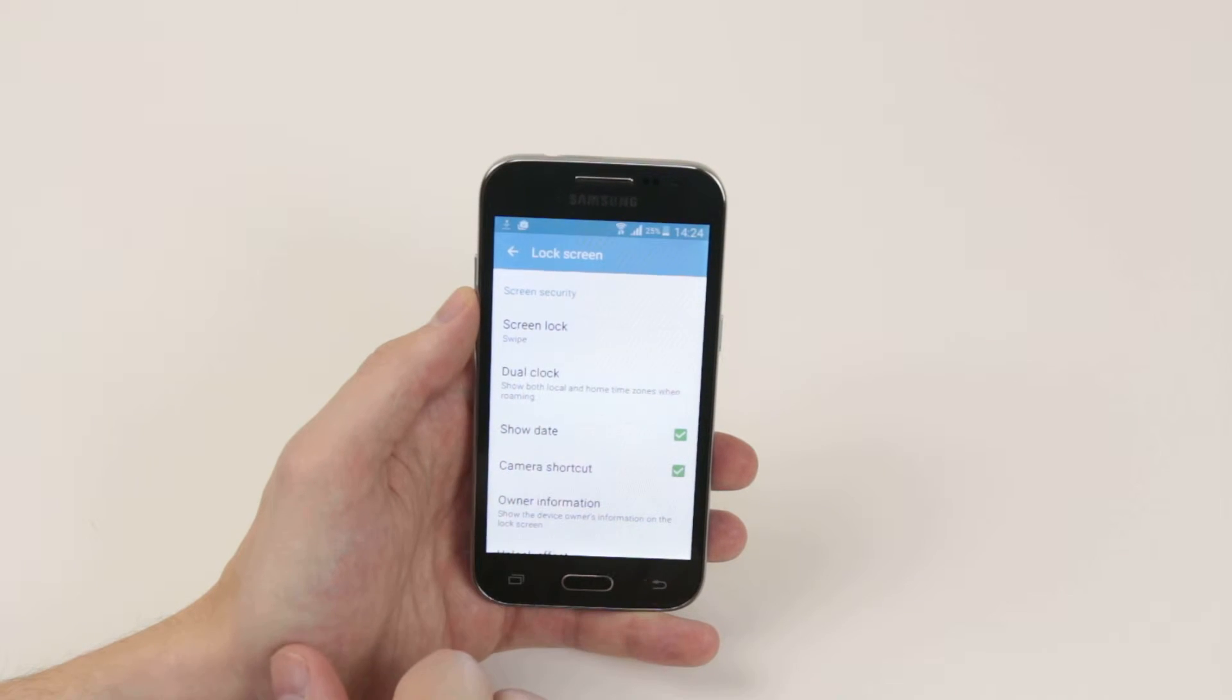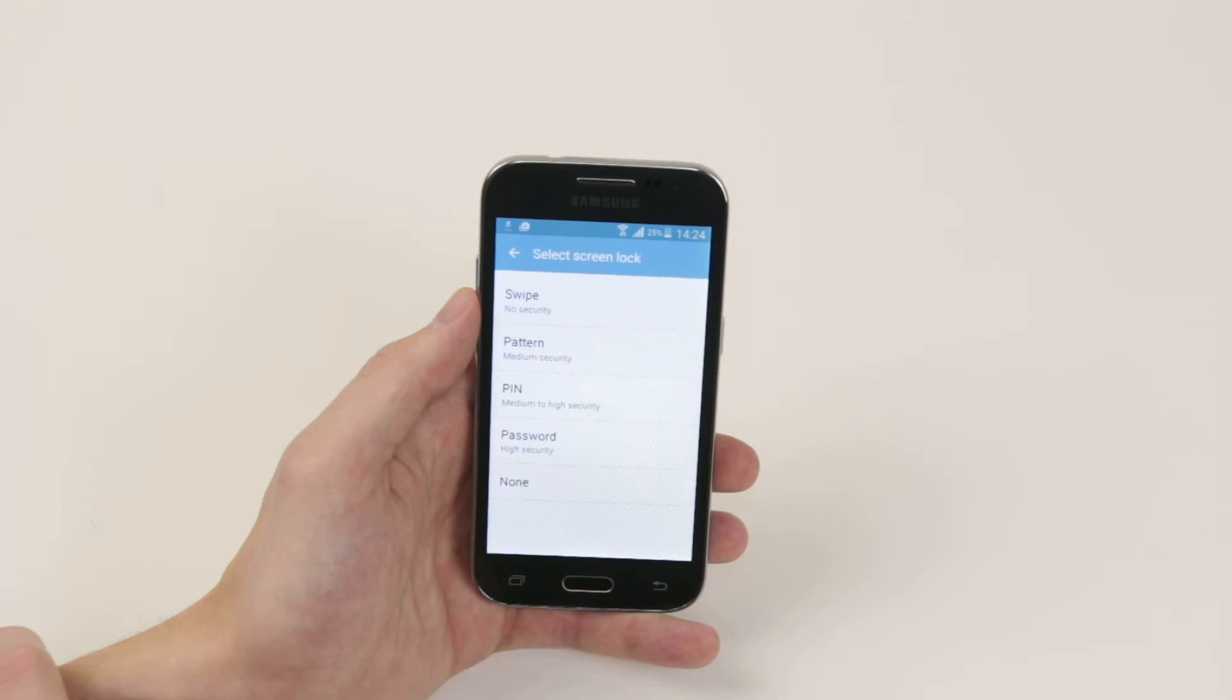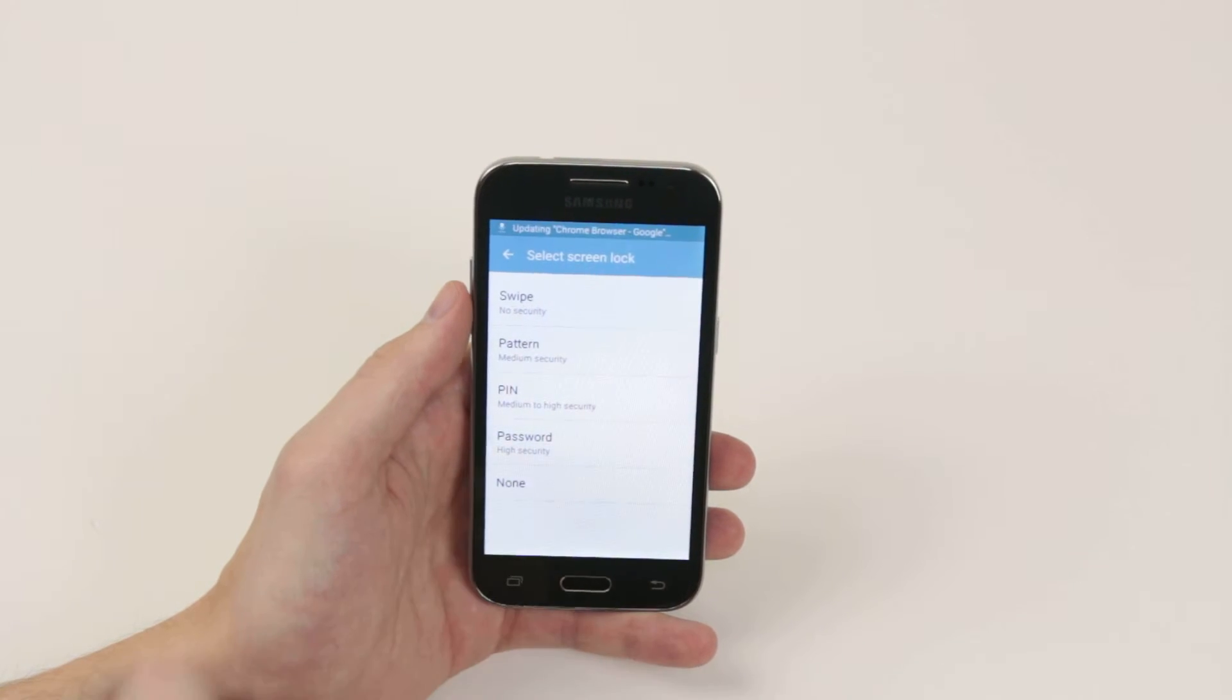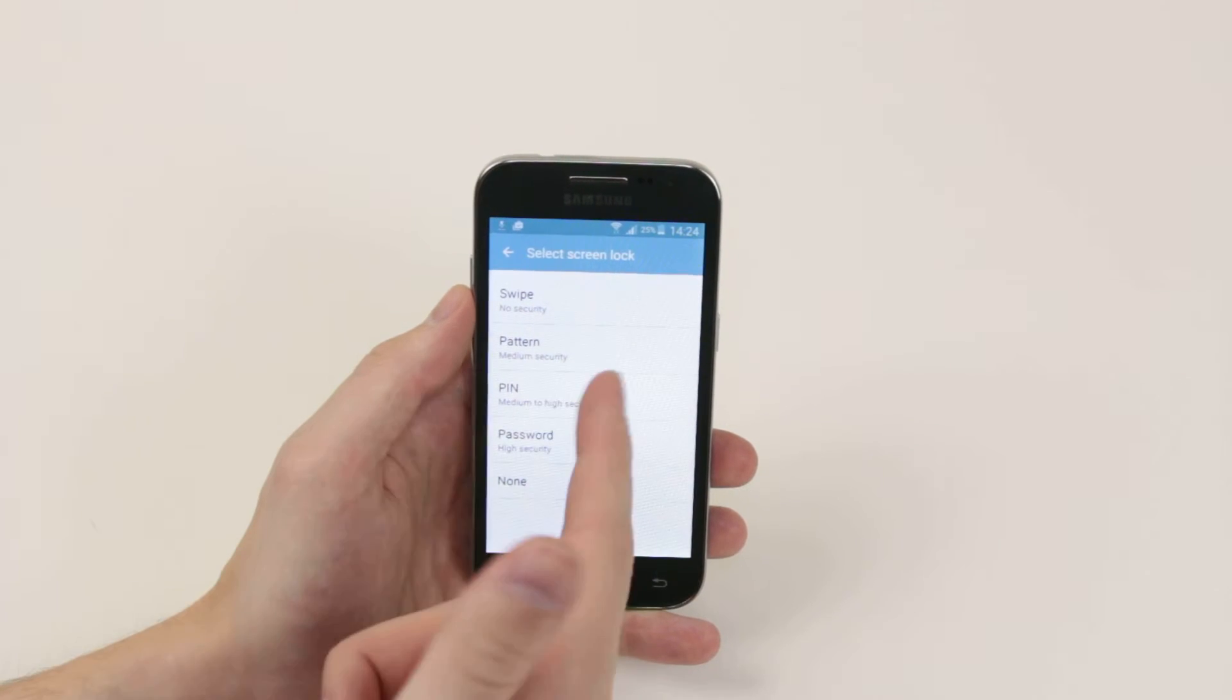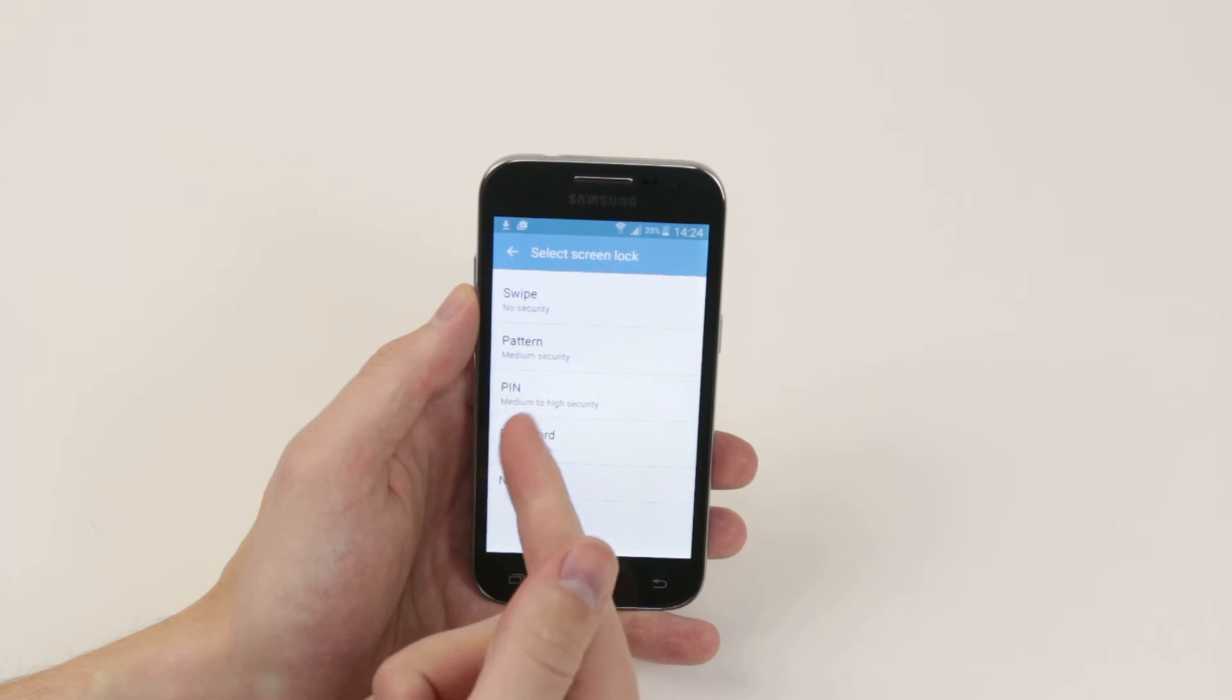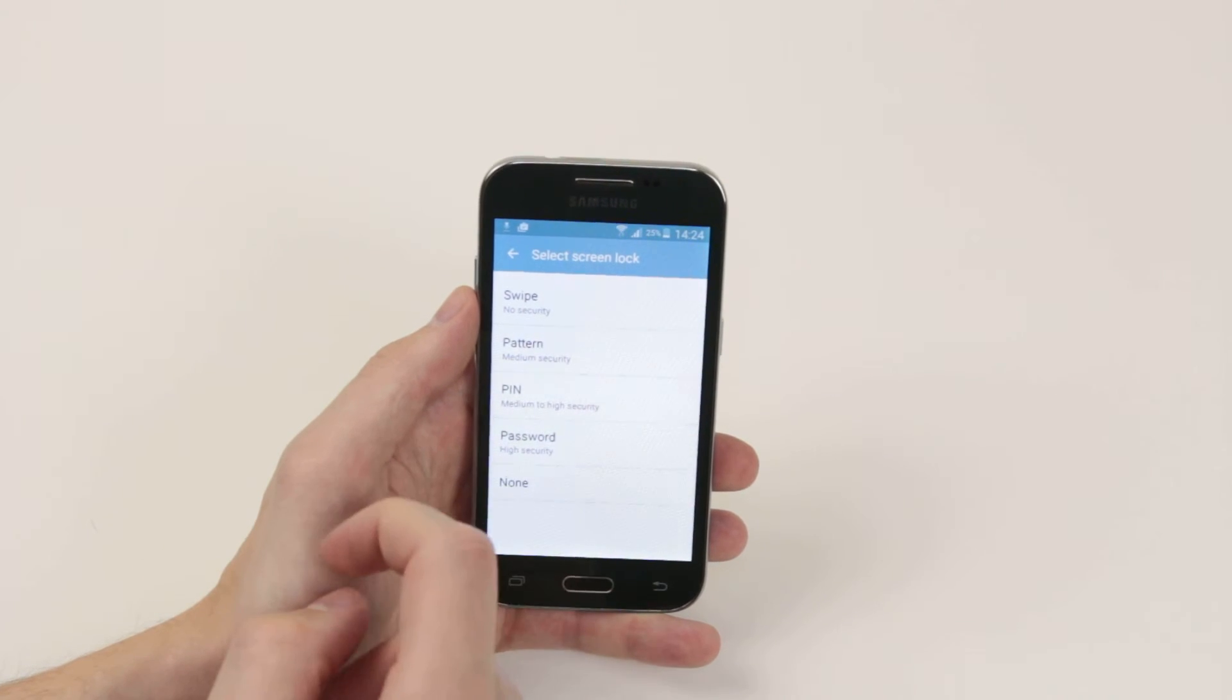Now we have all of our security features. You can totally remove the lock screen if you wish by clicking none. We can click on swipe which has no security, set up a pattern lock which has medium security, have a PIN lock which is medium to high depending on your PIN, or set up a password which is very high security.